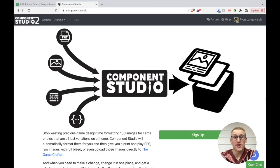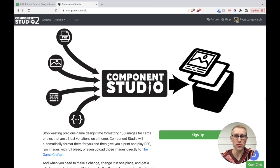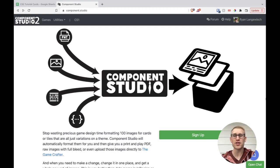Hi, my name is Ryan Languish, and this is Ludo Lodge, a channel about sparking growth in your journey as a game designer. Today I'm going to be taking a look at the prototyping tool Component Studio 2, walking through some basic examples of its usage and creating cards within the tool, and then giving some of my first impressions based on my experiences so far.